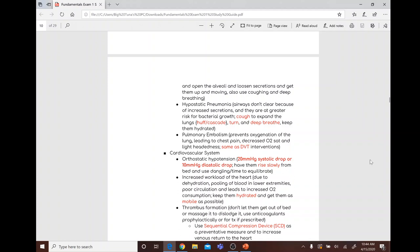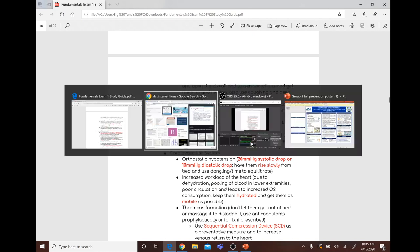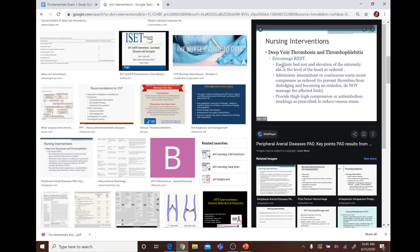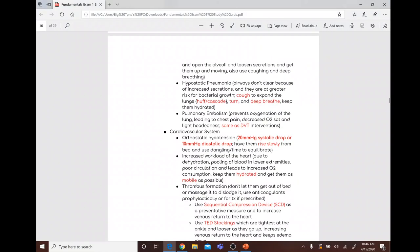Hypostatic pneumonia occurs when airways don't clear due to increased secretions, increasing the risk for bacterial growth. Interventions include turning, coughing, deep breathing, and keeping the patient hydrated. Pulmonary embolism prevents oxygenation of the lung and leads to chest pain, decreased O2 saturation, and lightheadedness. Interventions are similar to DVT: bed rest, elevate the extremity above the level of the heart, and use compression devices.